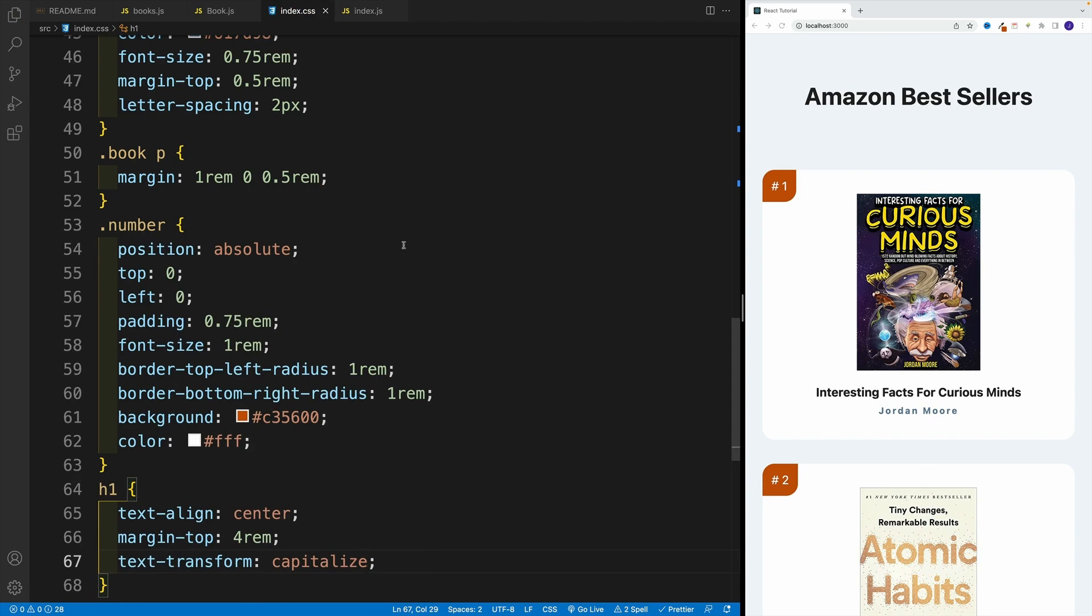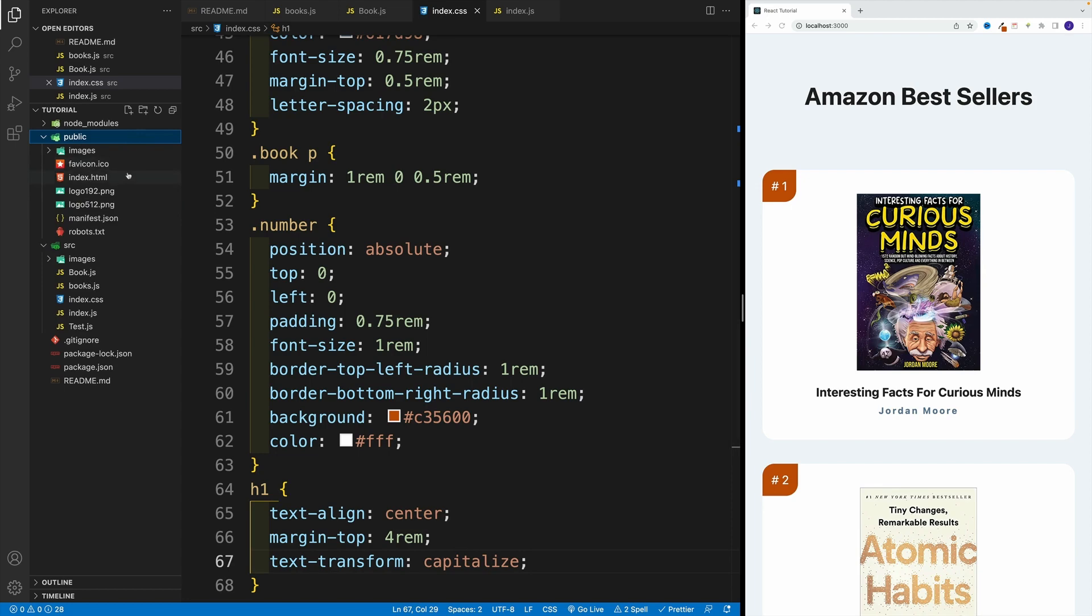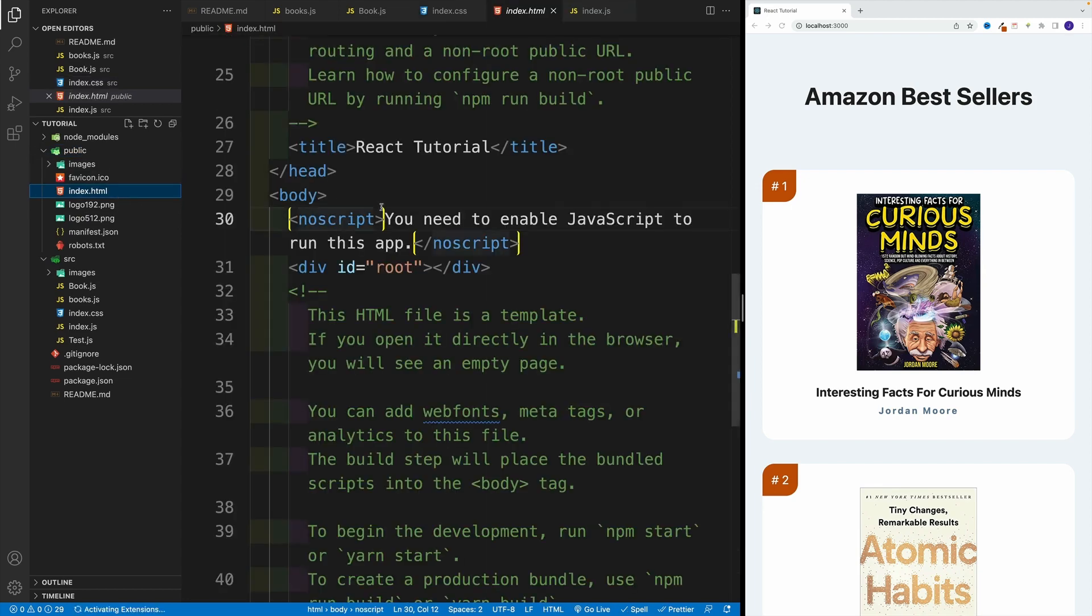And then also, I want you to change the title in the public one. Remember, there is this index.html where we can change the title, come up with the value, and just change it. In my case, I have react tutorial at the end, I want best sellers or something along those lines. Let me open this one up, public index.html.